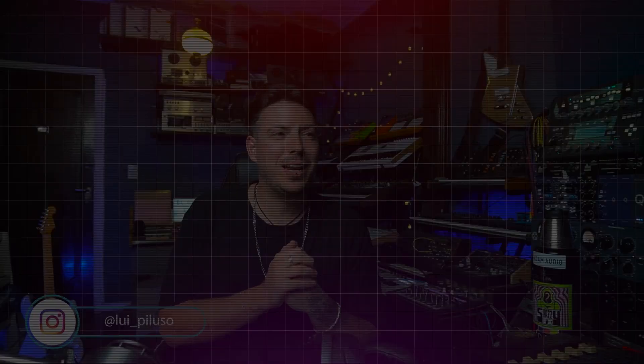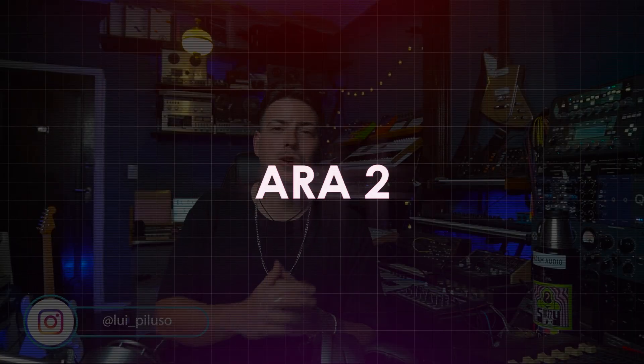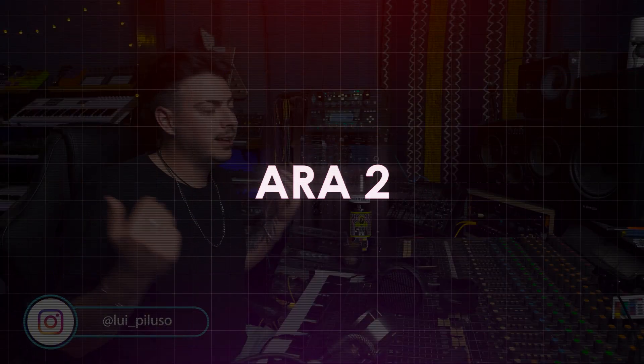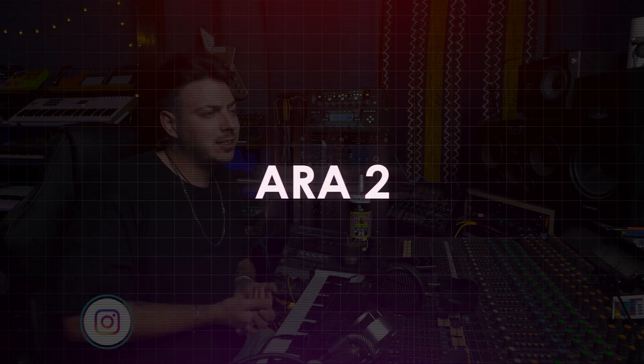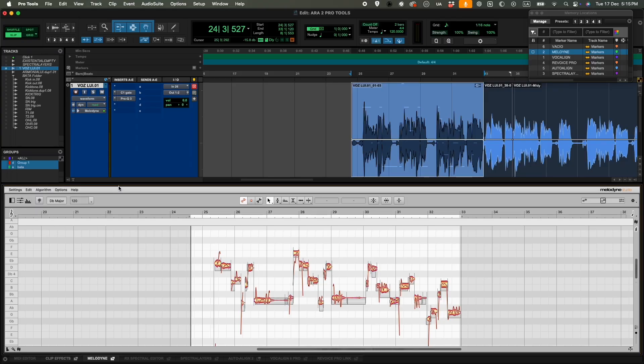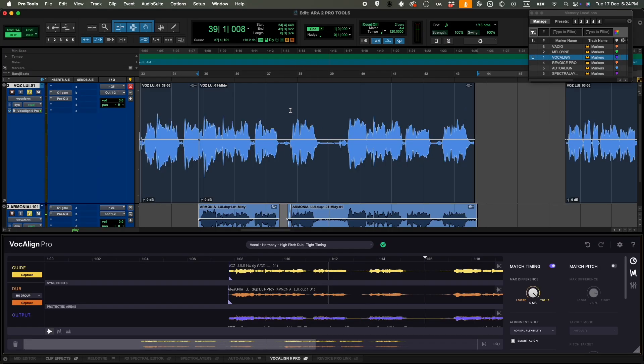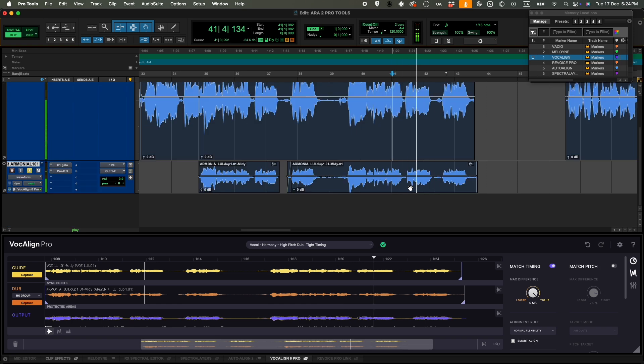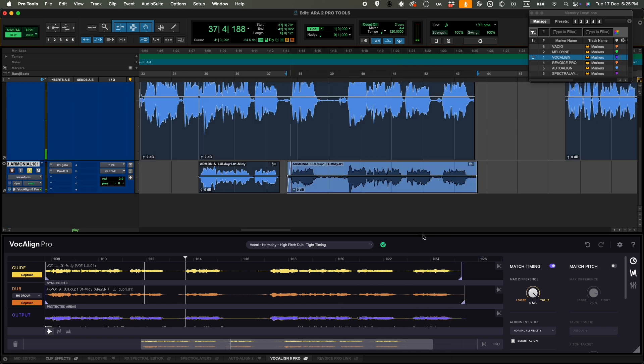Today I want to share with you a technology that makes me really happy. It's called ARA2. It's an integration inside of different DAWs that allows you to integrate different plugins so they behave as part of the recording software.